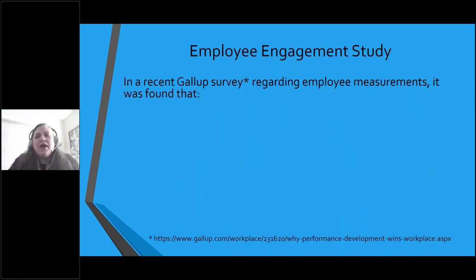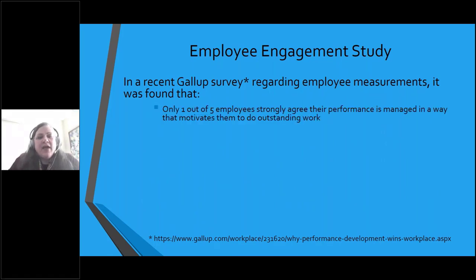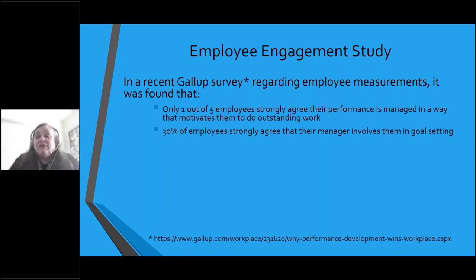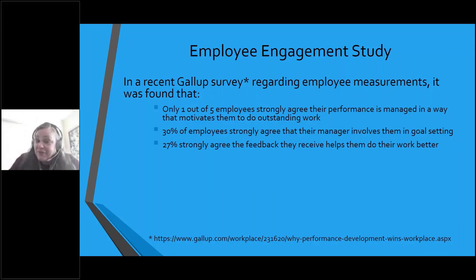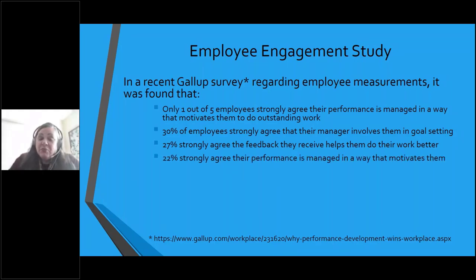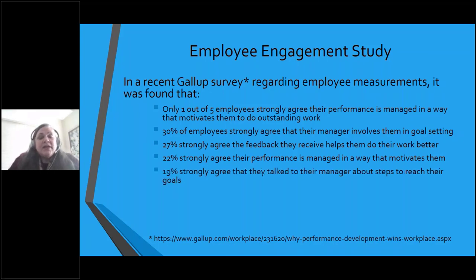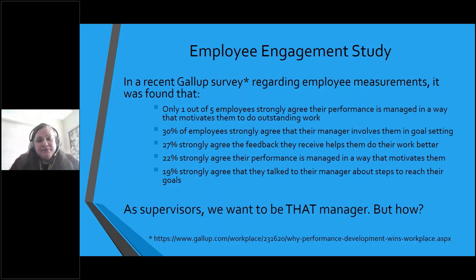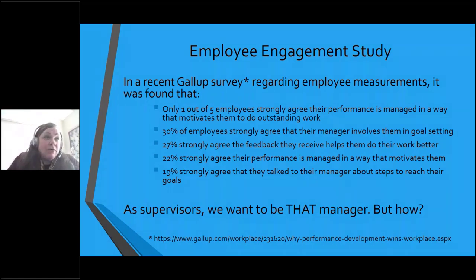A Gallup survey on employee performance found that only one in five employees strongly agree their performance is managed in a way that motivates them to do outstanding work. Only 30% strongly agree their manager involves them in goal setting. Only 25% strongly agree the feedback they received helped them do their work better. Only 19% strongly agree they talk to their manager about steps to reach their goals. That just takes my breath away, though it correlates with my own experience. As supervisors, we want to be that good manager — but how?